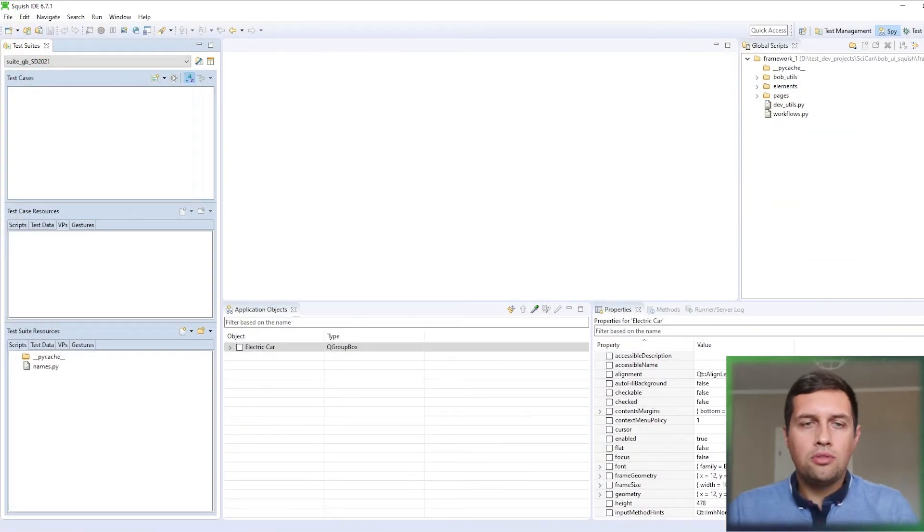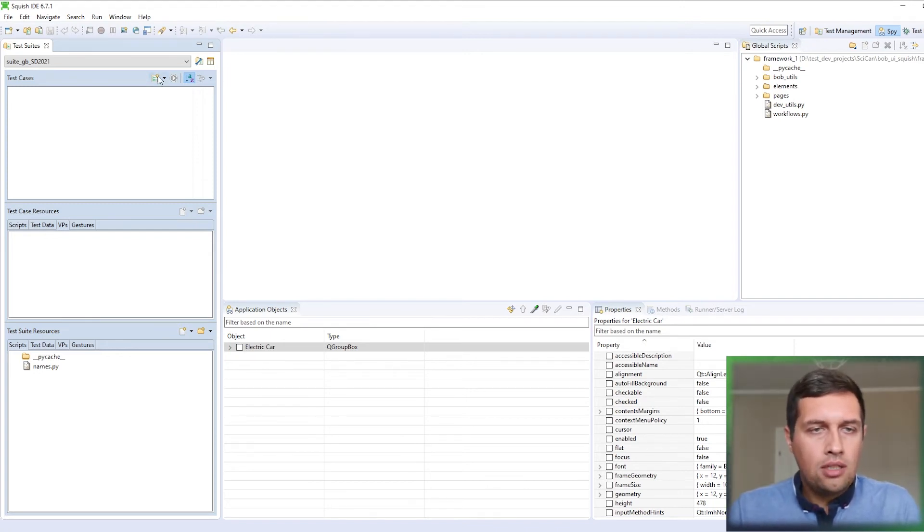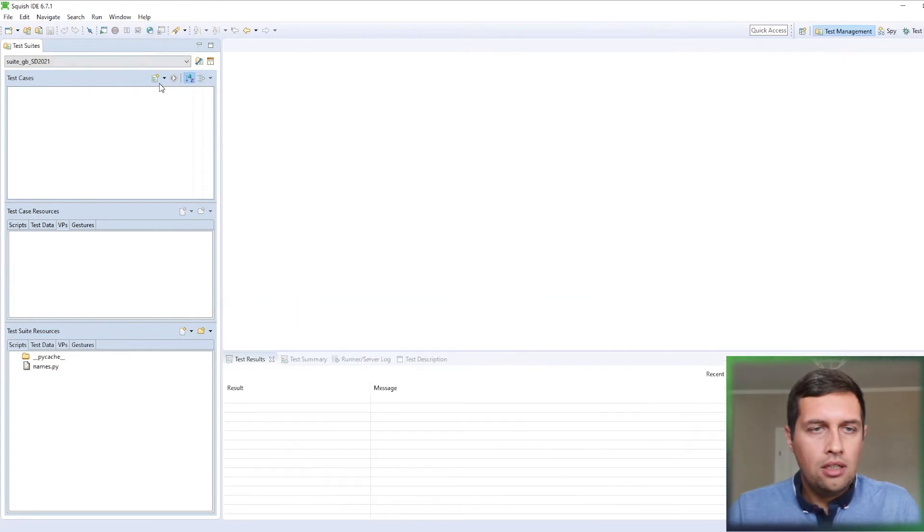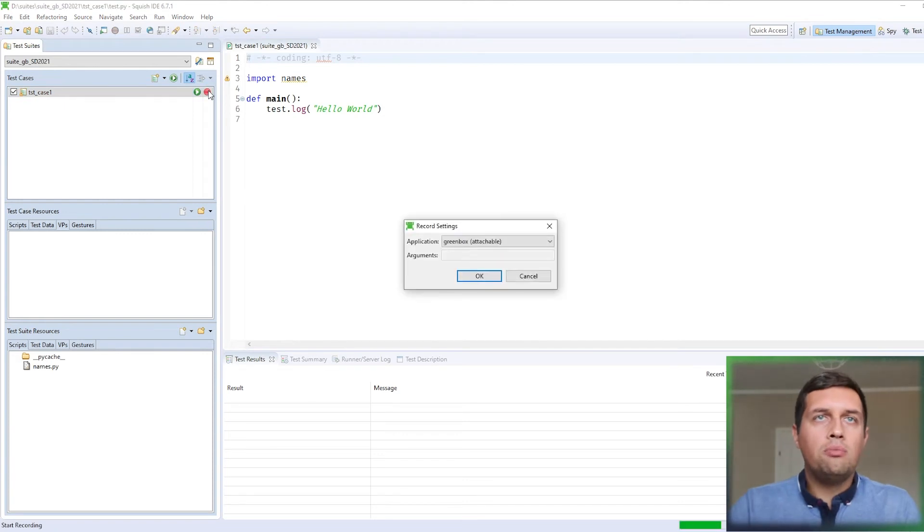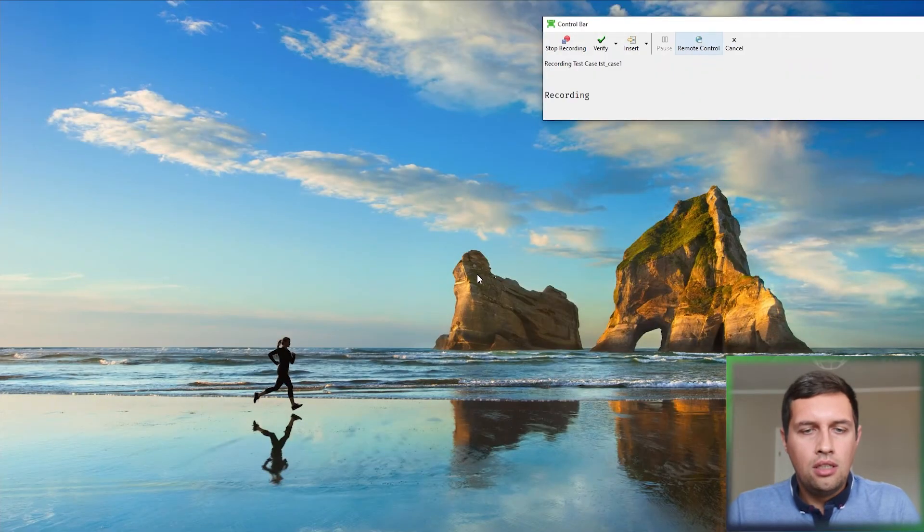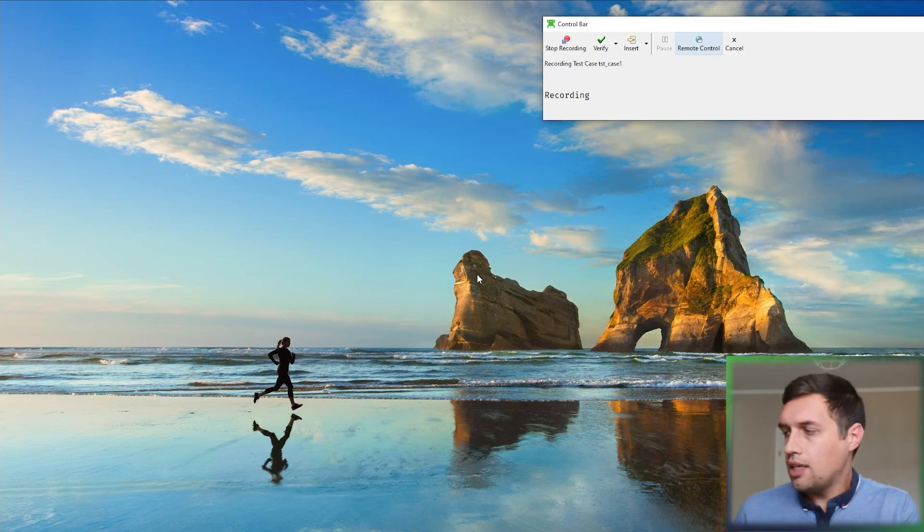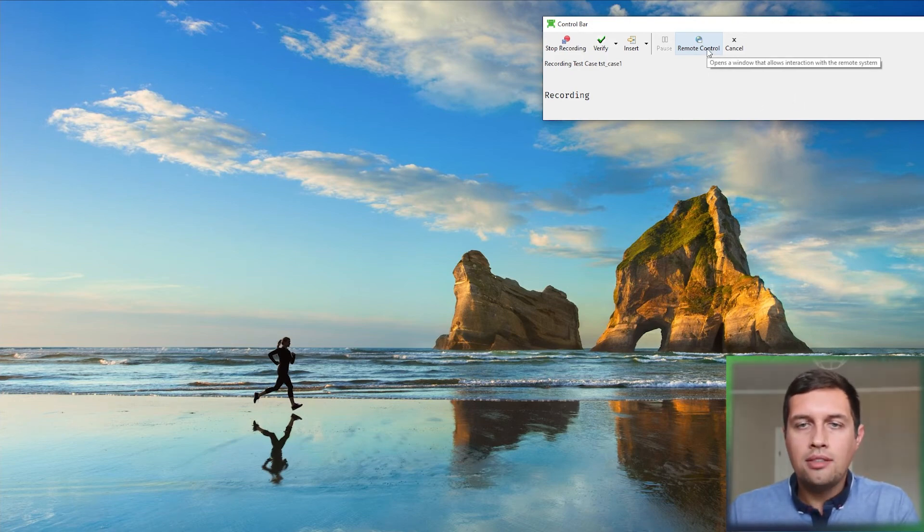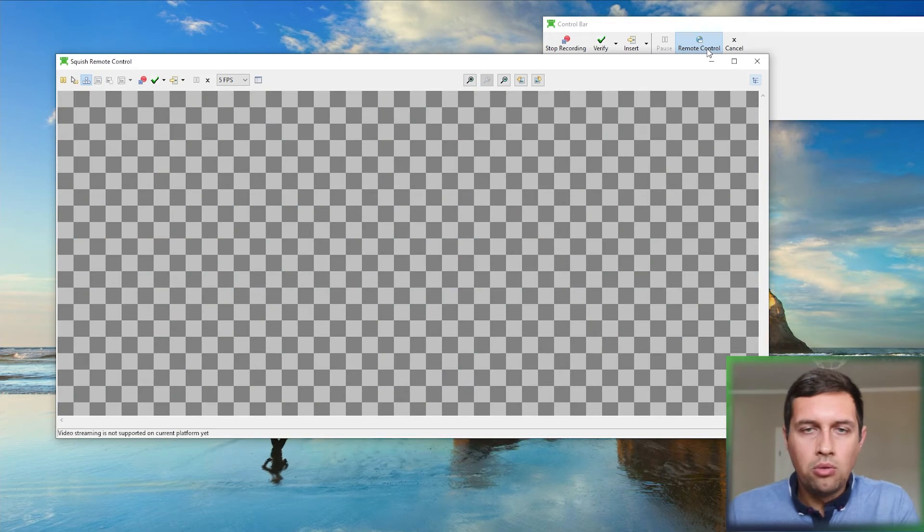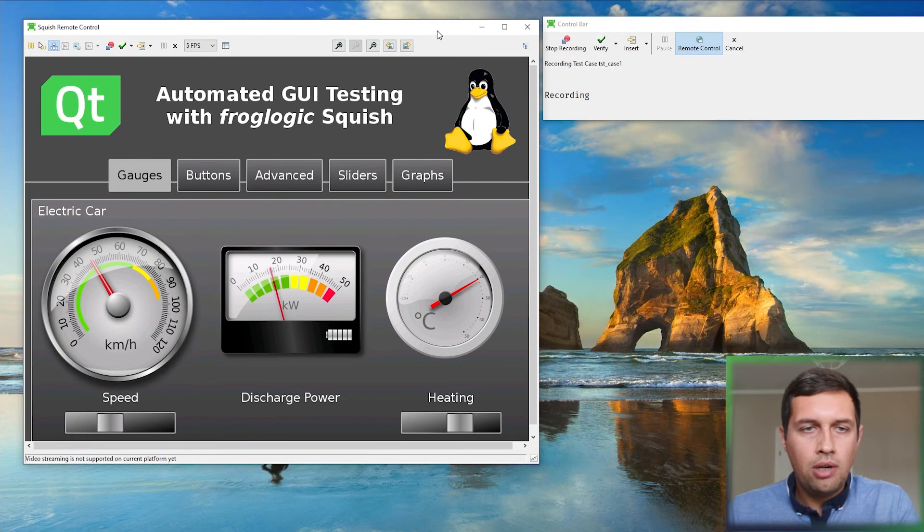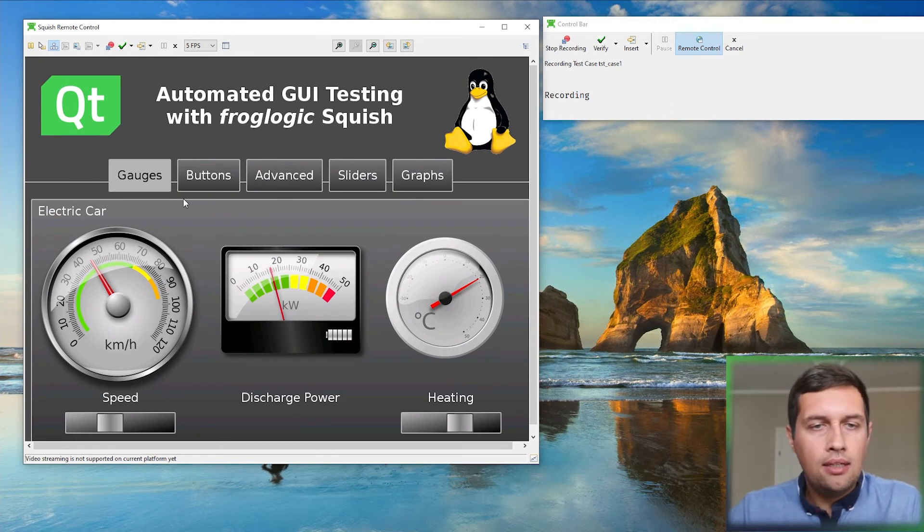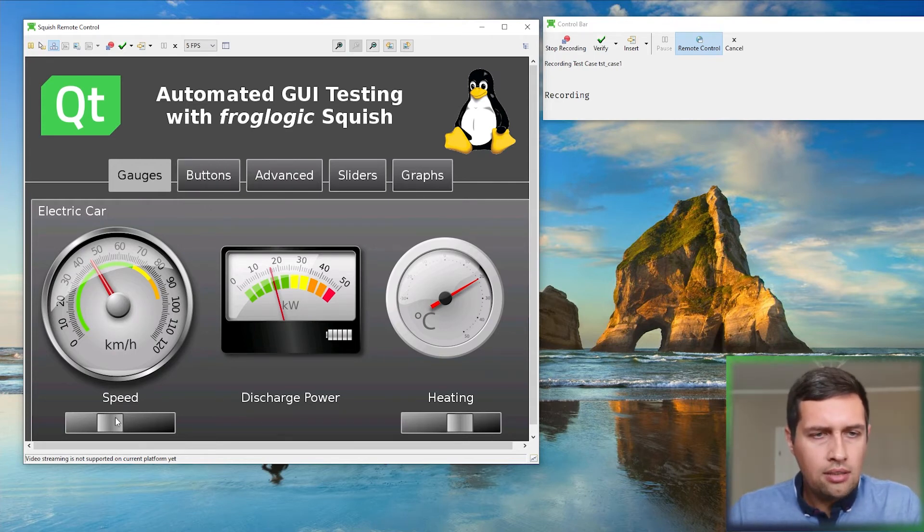Let me close the remote control dialog because now I would like to demonstrate how we can record a test case using this approach. So I'll just detach from the application, create a new test case, and let's click the record button. Choose the green box application. And now in normal way, I would interact with the physical touch screen of my device. But if I don't have access to the touch screen, I can just click the remote control button on the control bar. And now my application is displayed in this nice view.